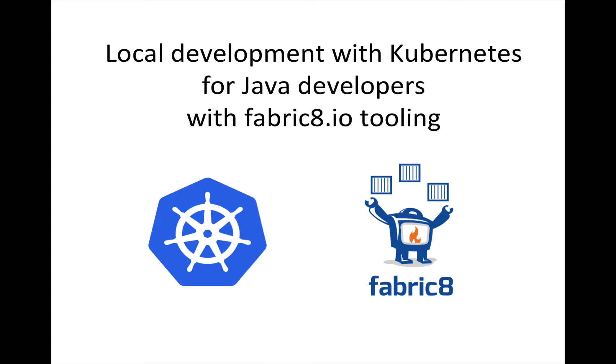Typically and traditionally, developers are creating their apps, creating their wars and their ears and putting them into an application server and changing configs and so on. And in this microservice model, what we're doing is we're creating uber jars out of our app and we're able to run it directly. We don't need to put things into an application server. But that only gets us part of the way there.